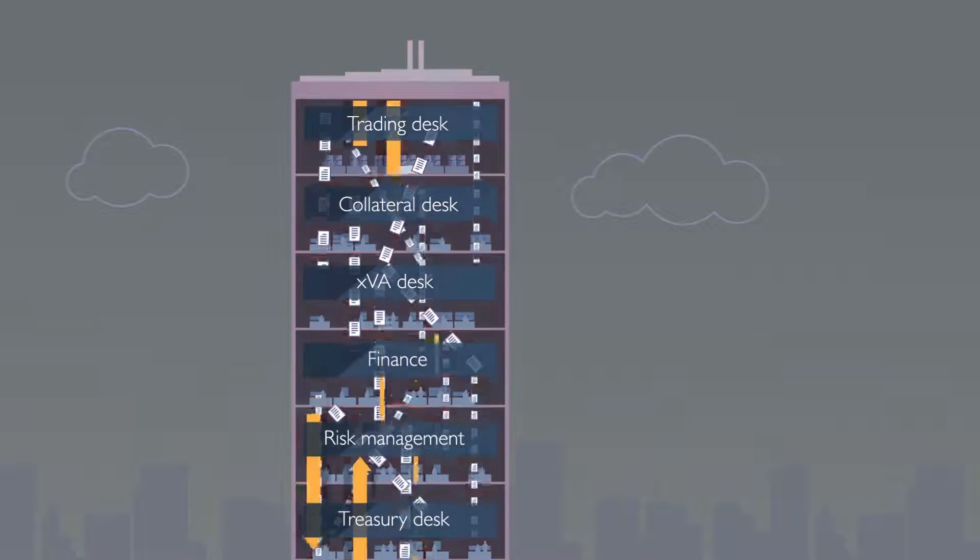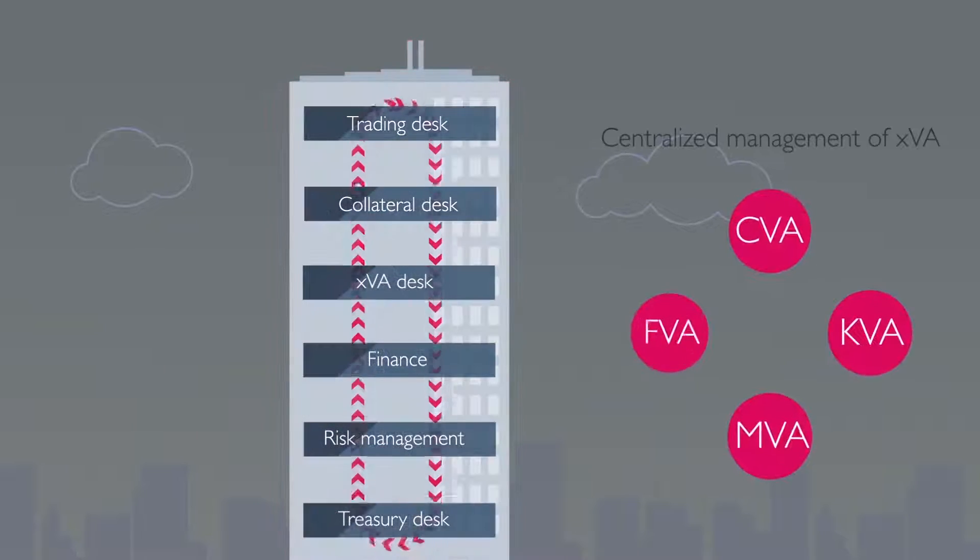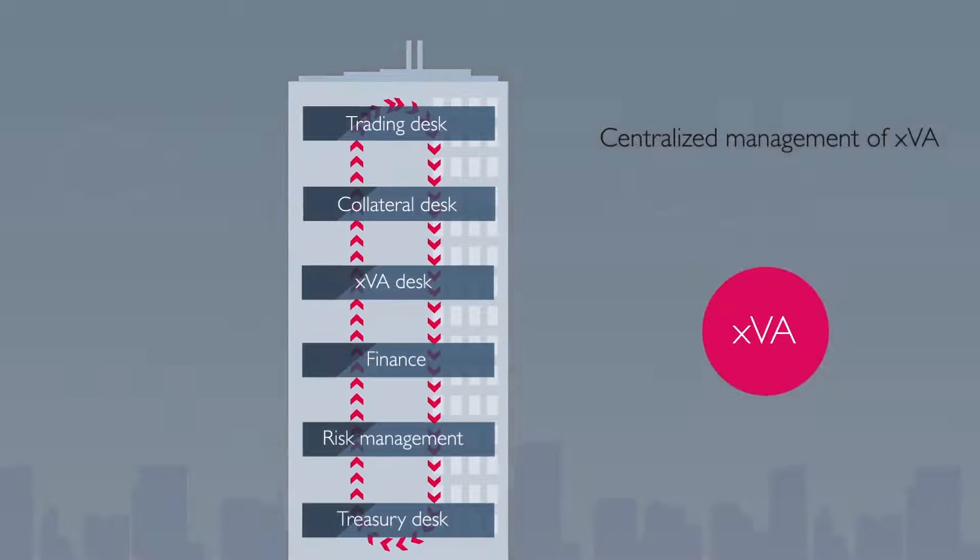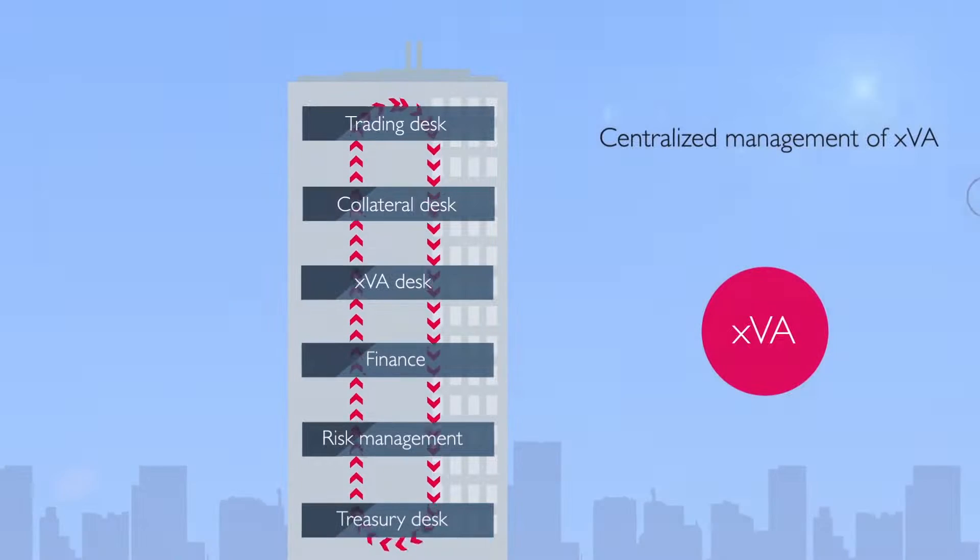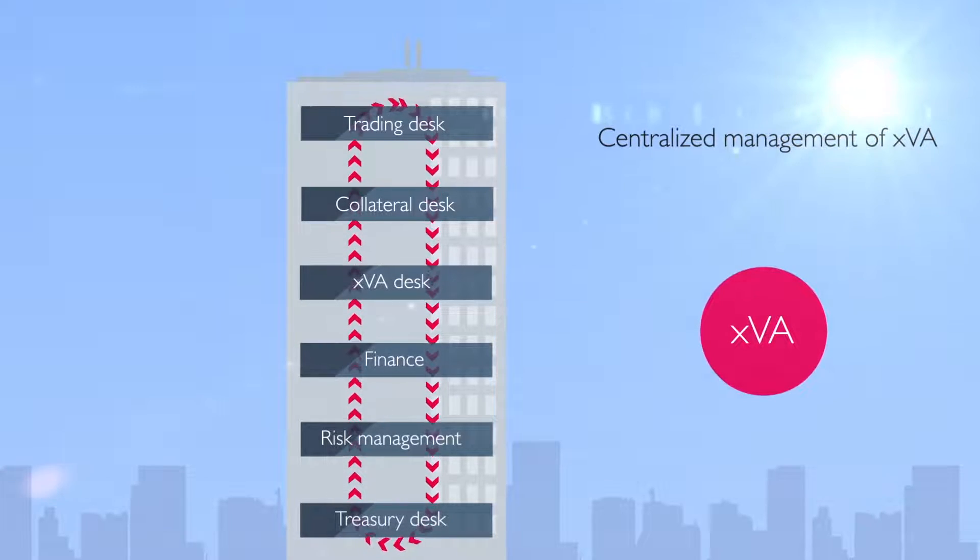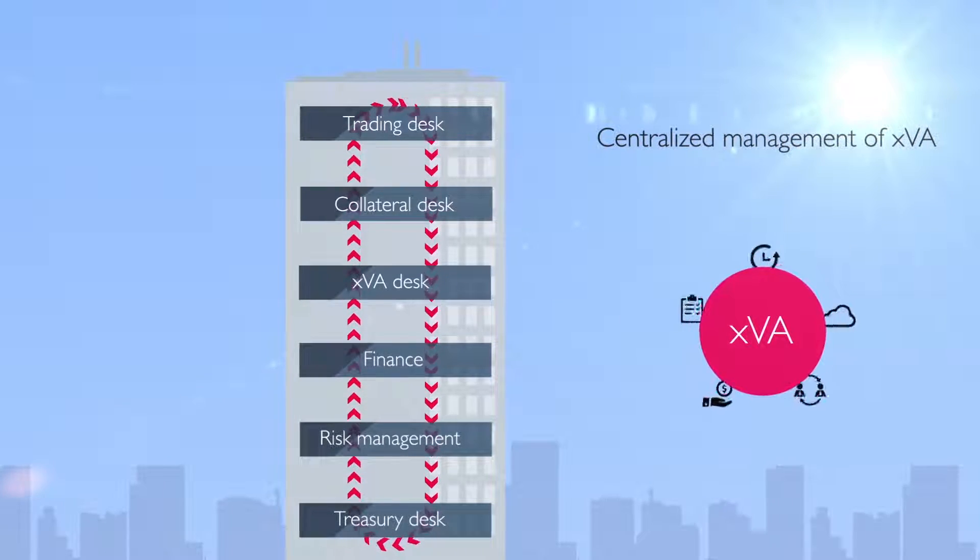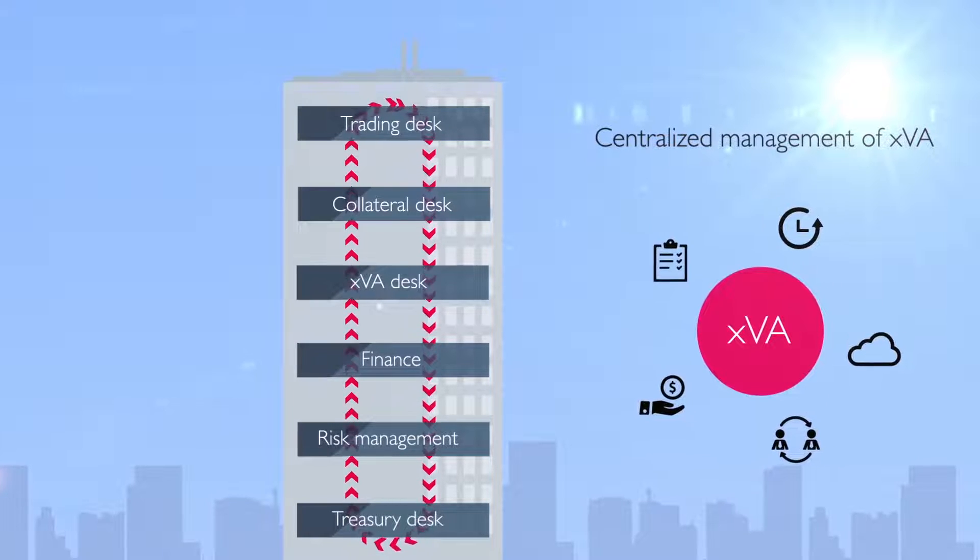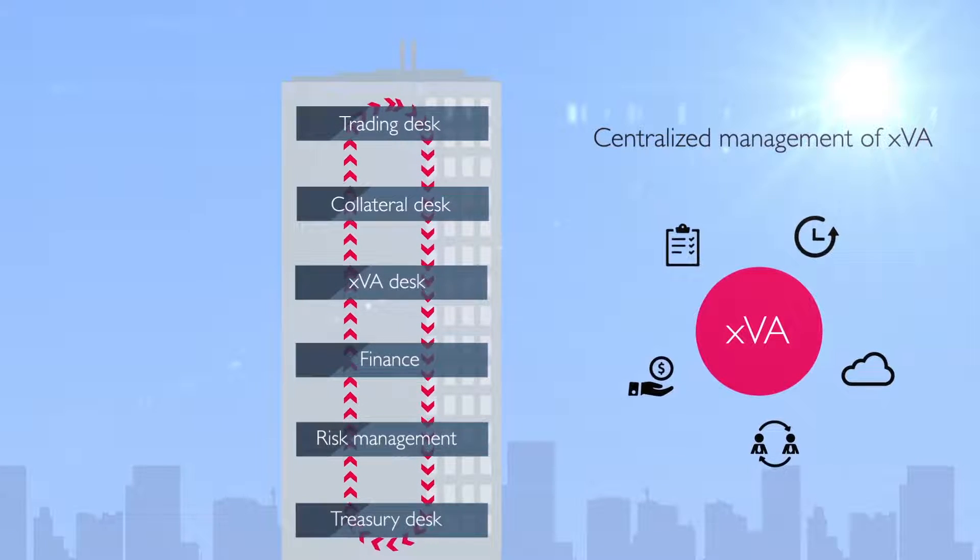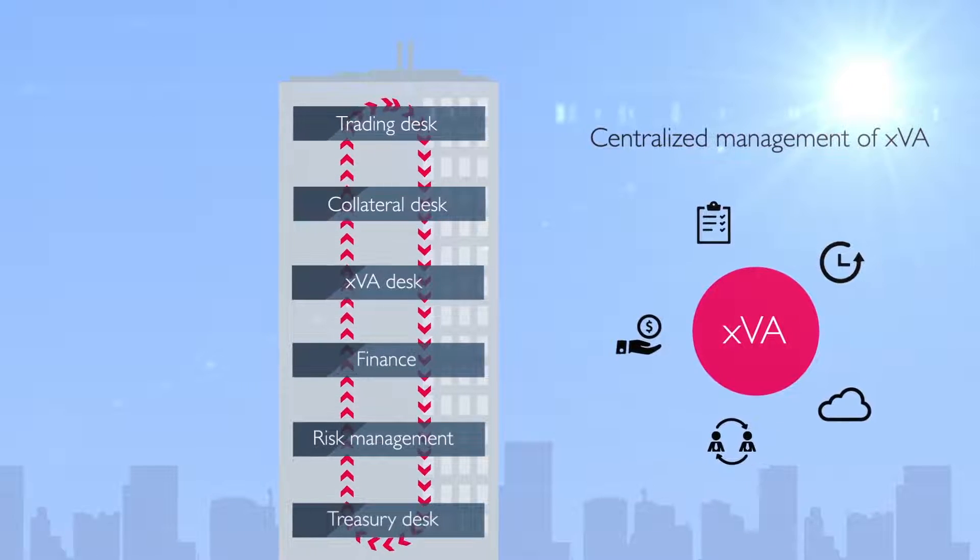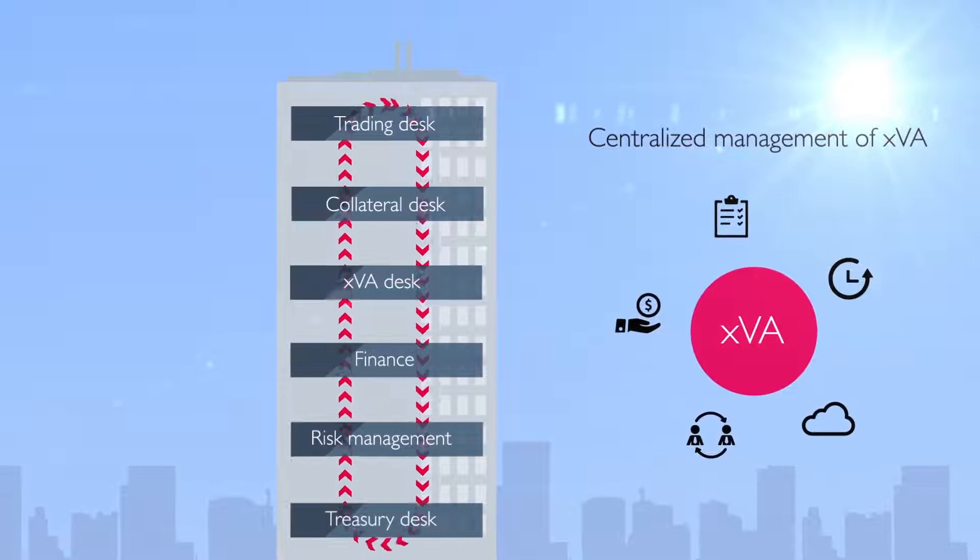What's needed is a unified response, a solution to build a central desk responsible for XVA management that provides the real-time actionable information each department needs to maintain compliance.